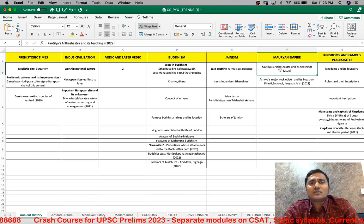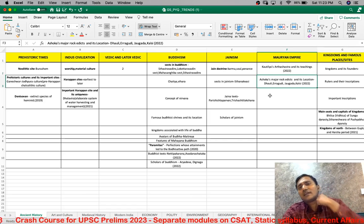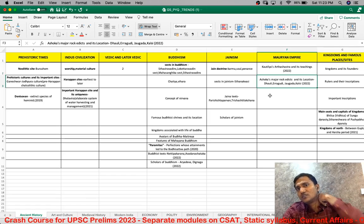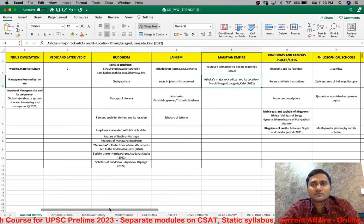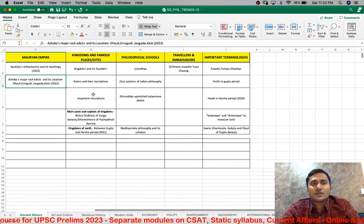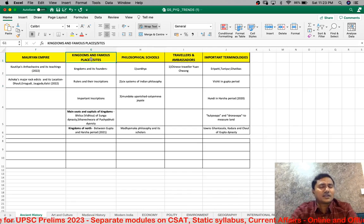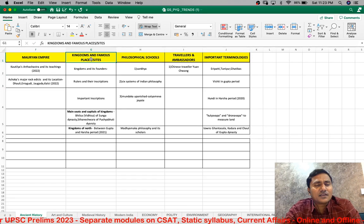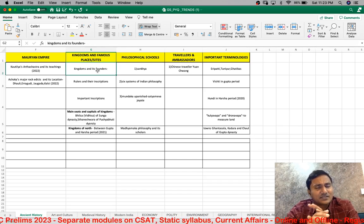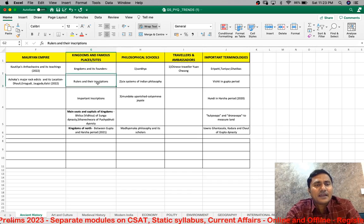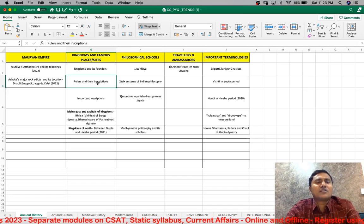In the Mauryan Empire, the Arthashastra and the teachings of Chanakya are important. Ashoka's art and literature, major edicts and their locations — such as Dhauli, Erragudi — are of importance. For the important kingdoms — Mauryan, post-Maurya, Gupta, and post-Gupta — you should know the important founder, one key king who expanded the kingdom, their inscriptions, the capitals of these kingdoms, and their chronology.